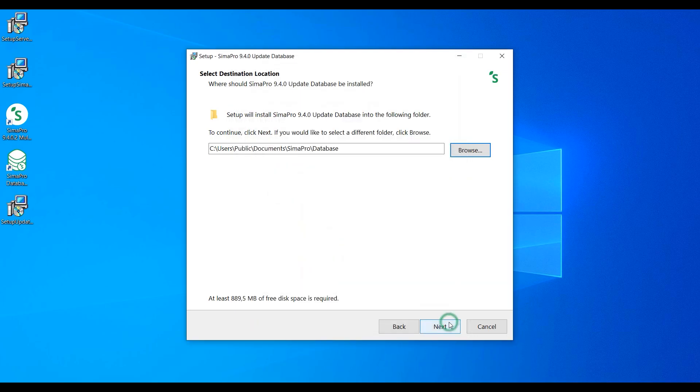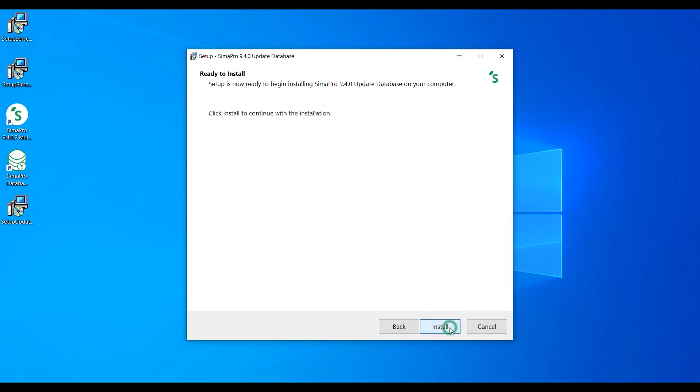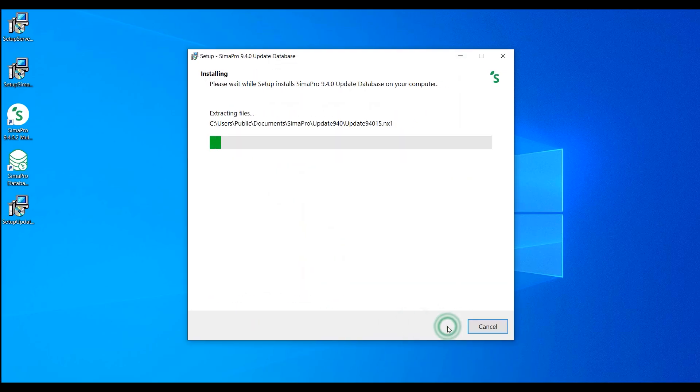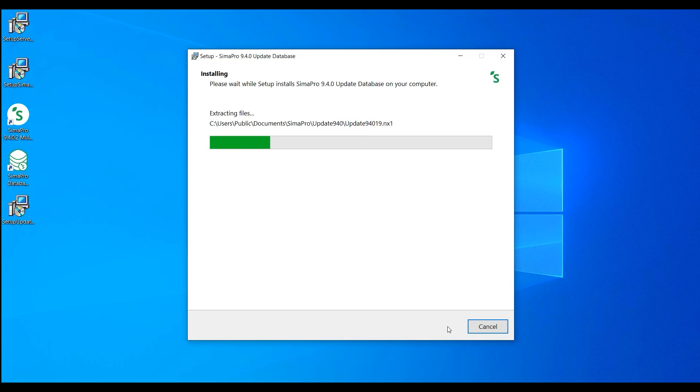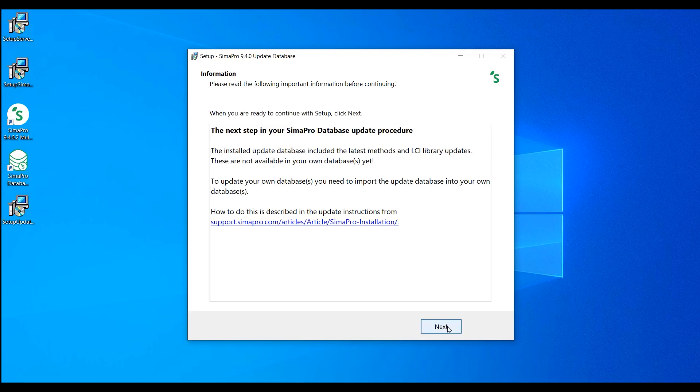Since we recommend doing the database update locally, the update database doesn't have to be installed in one of the locations defined in the SimaPro database server. Instead, you can save it on your local hard drive.